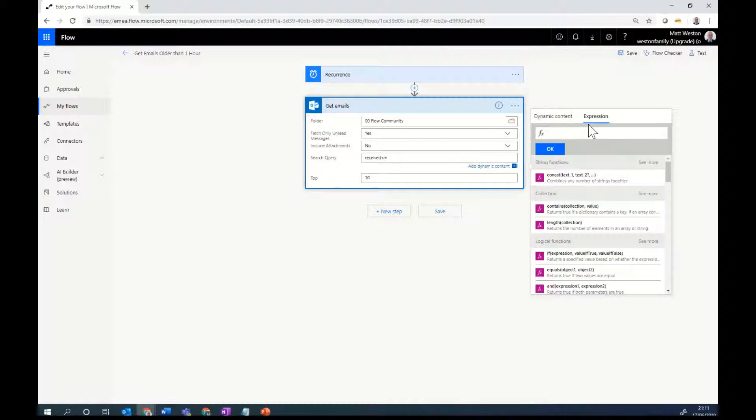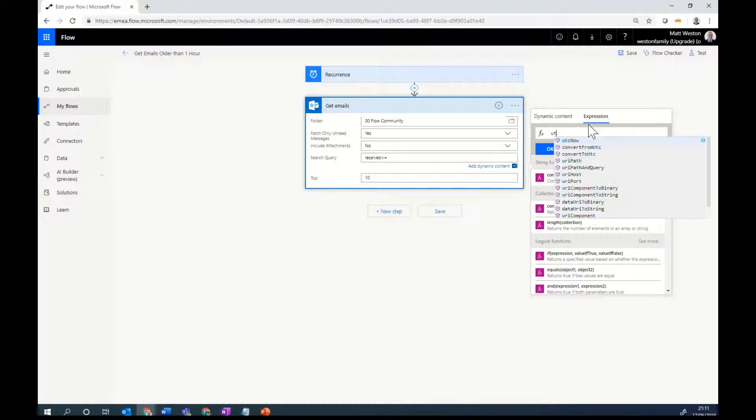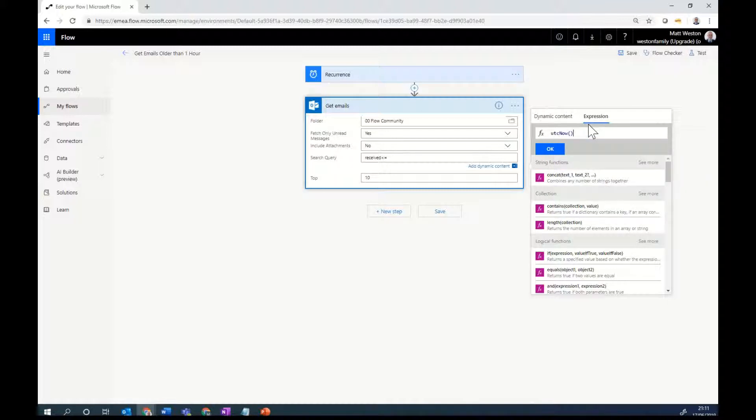So I'm going to start off by getting the date time stamp of what it is now. So at the moment it's 21-11 here. So I'm going to go UTC now. So that will get my time in UTC.